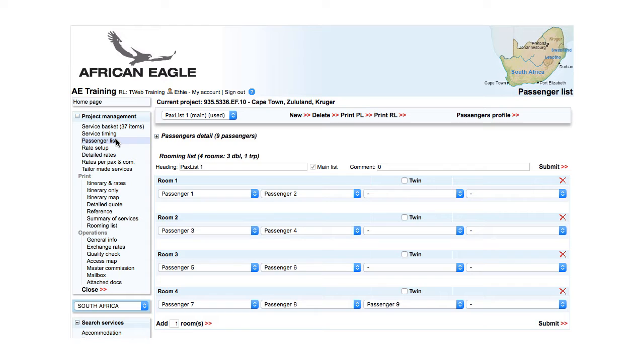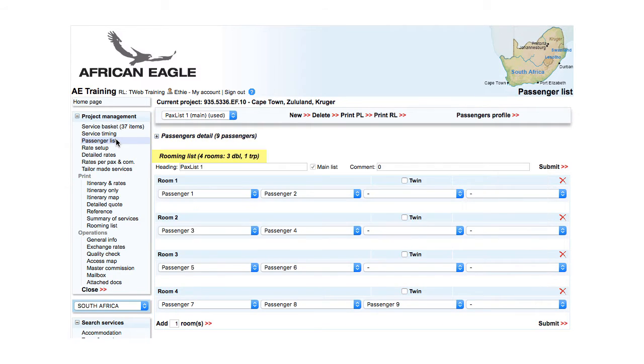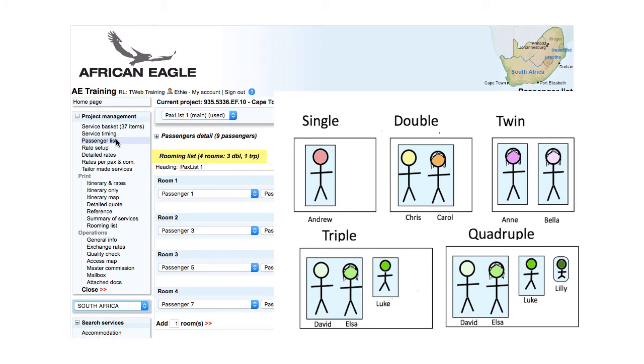Passengers detail and rooming list. Passengers detail refers to the full list of passengers that will participate in the project. There is only one such list for each project. Rooming list refers to how passengers are allocated to rooms: singles, doubles, twins, triples or quadruples.